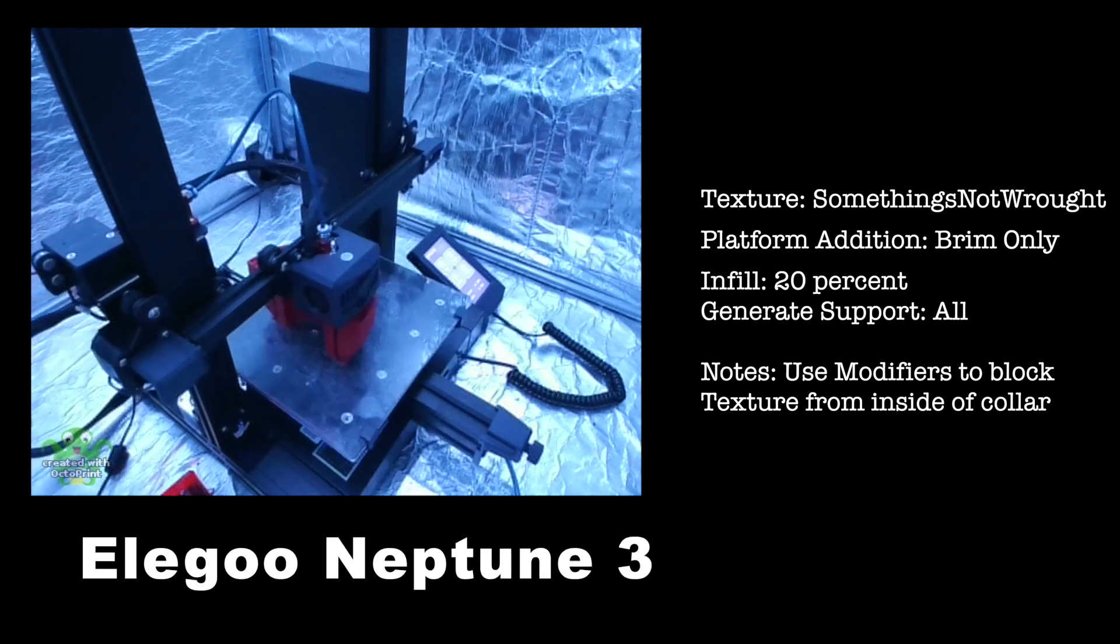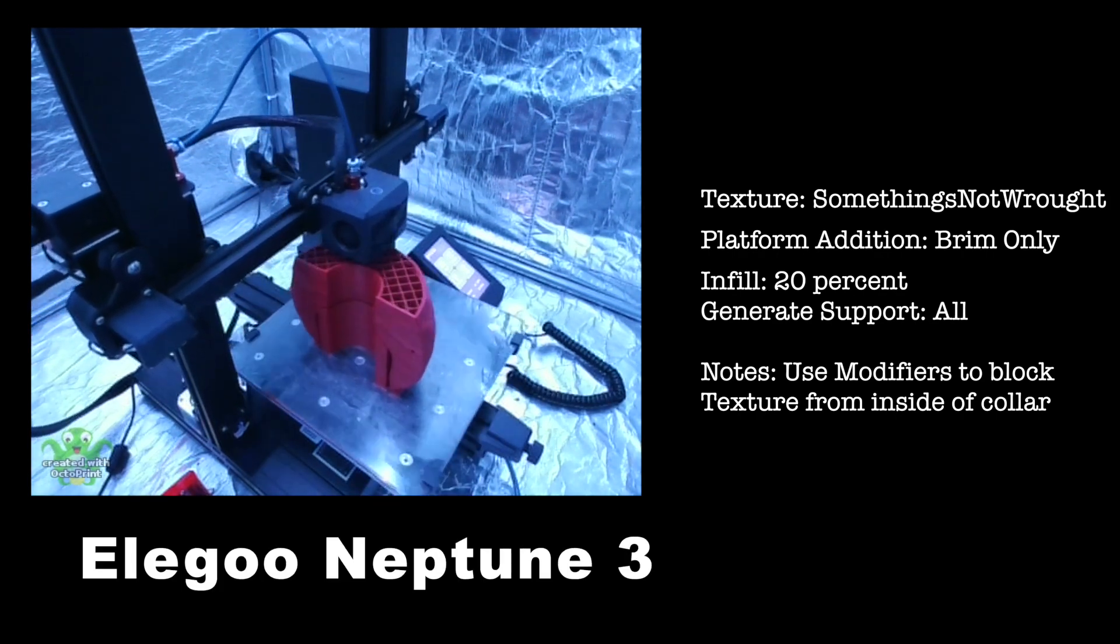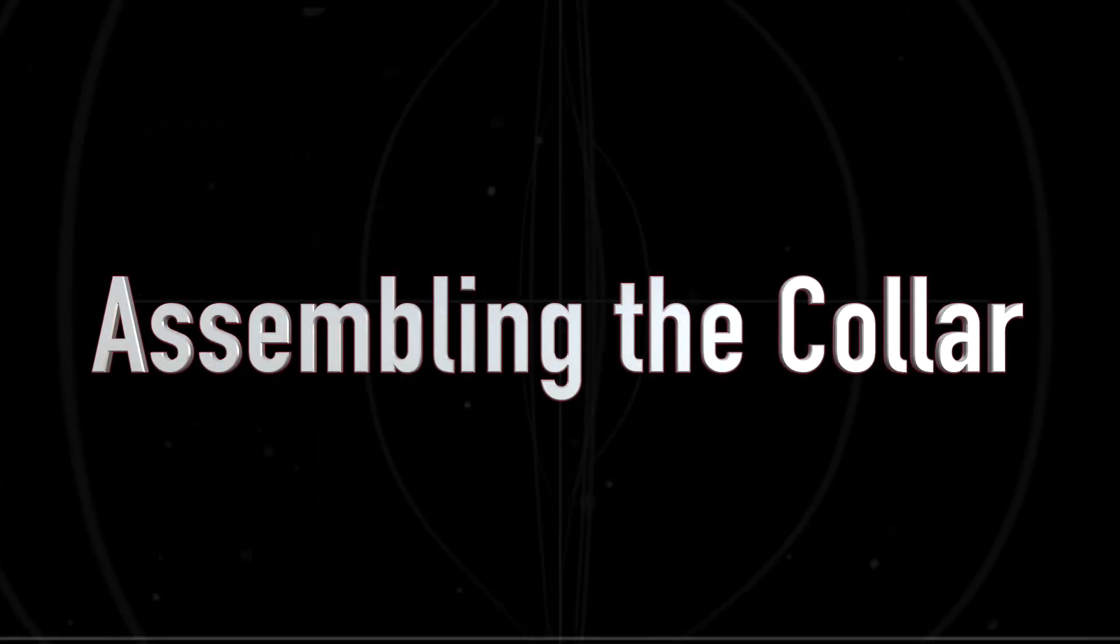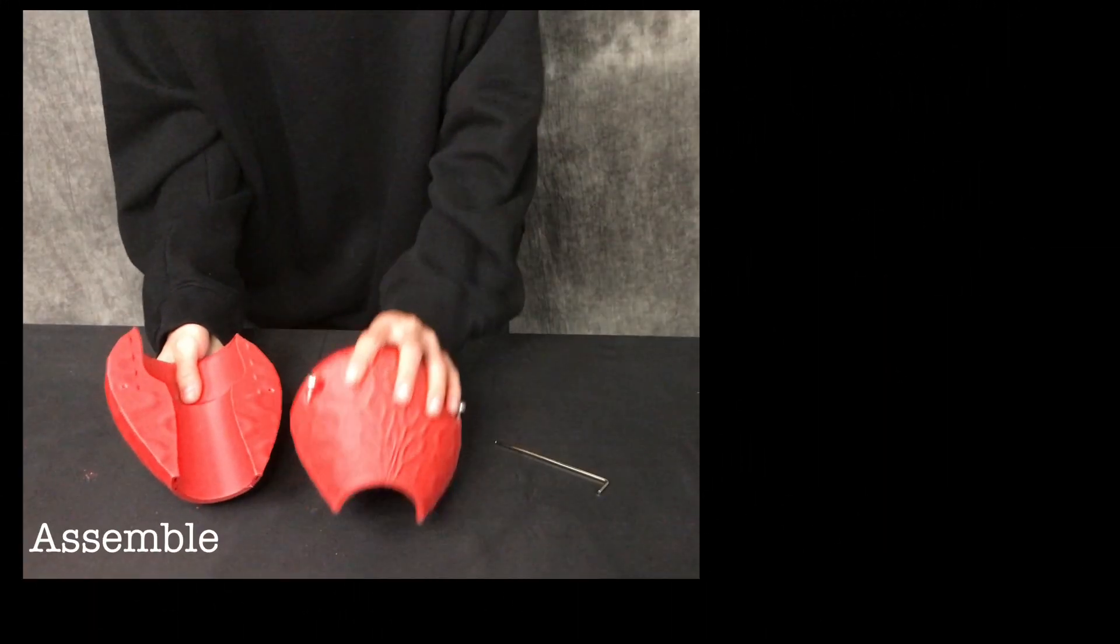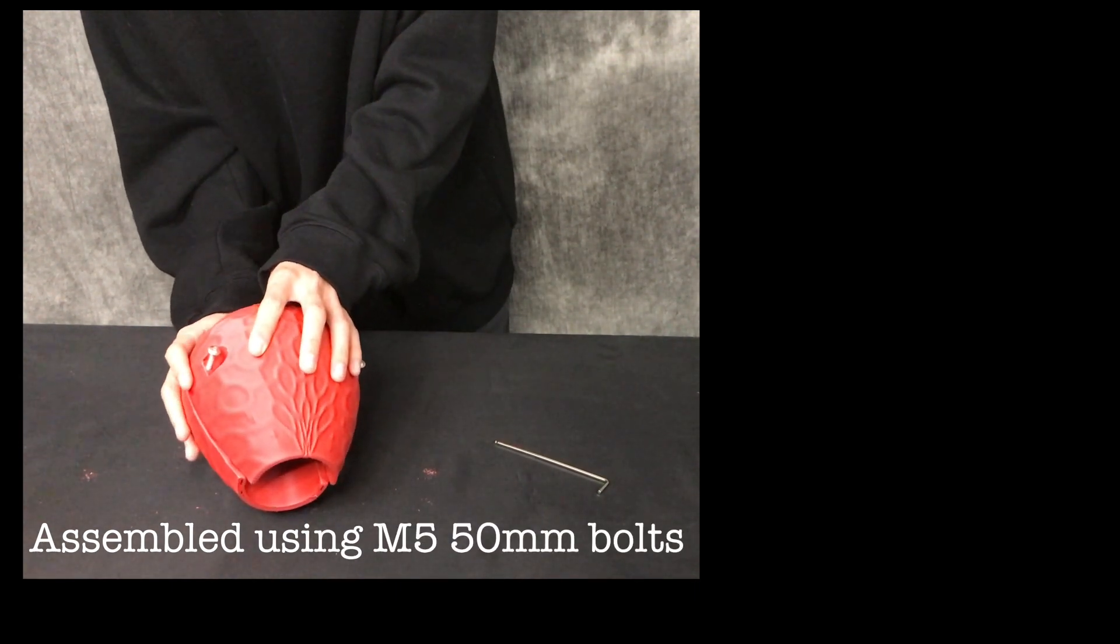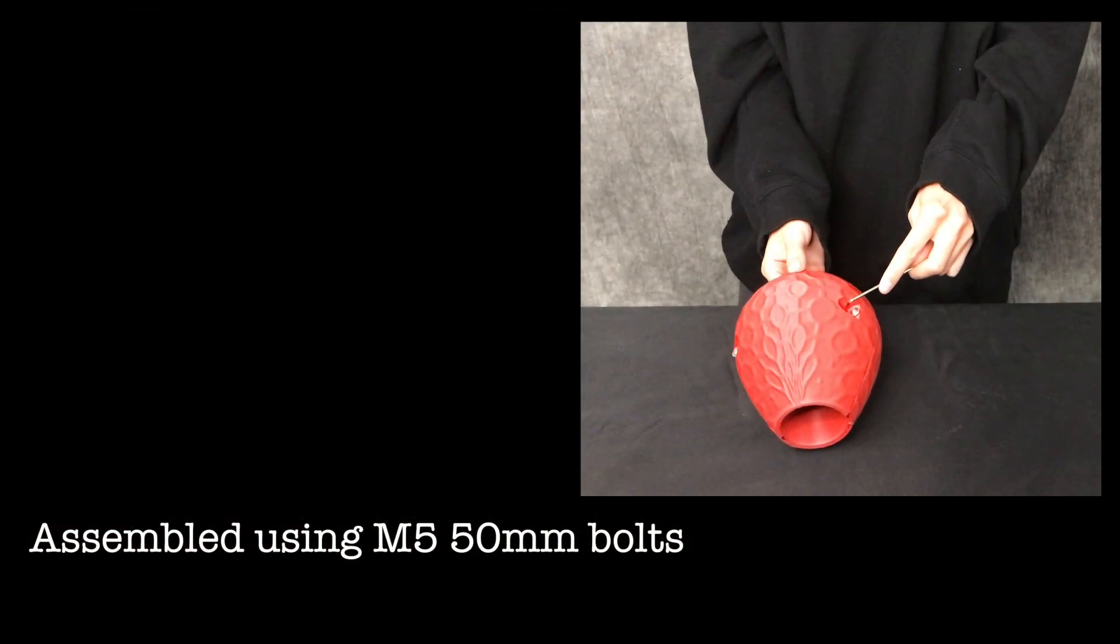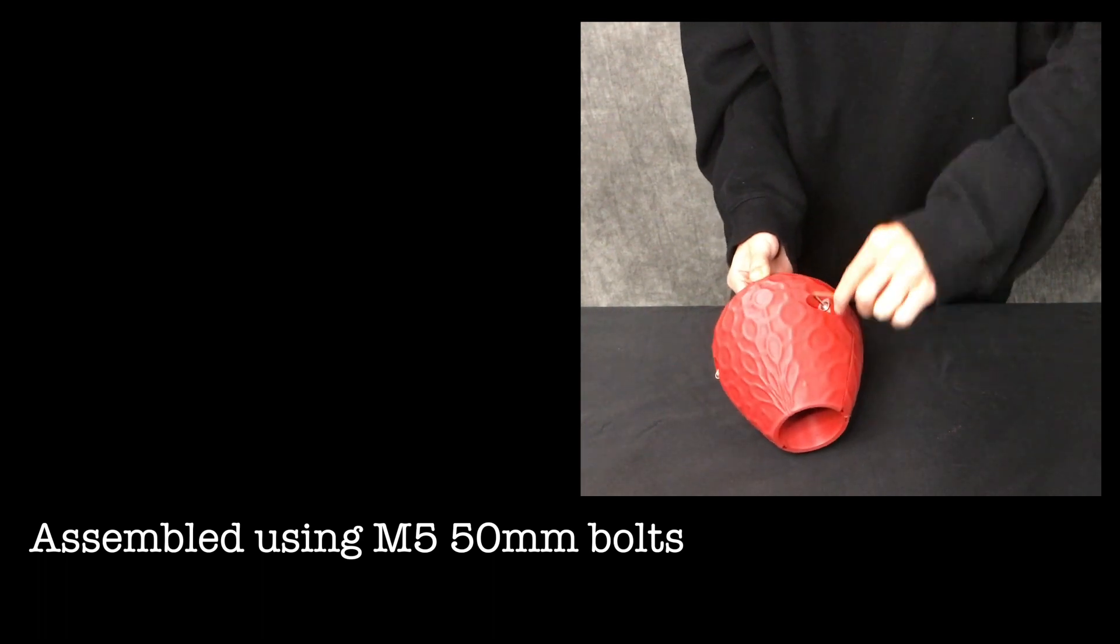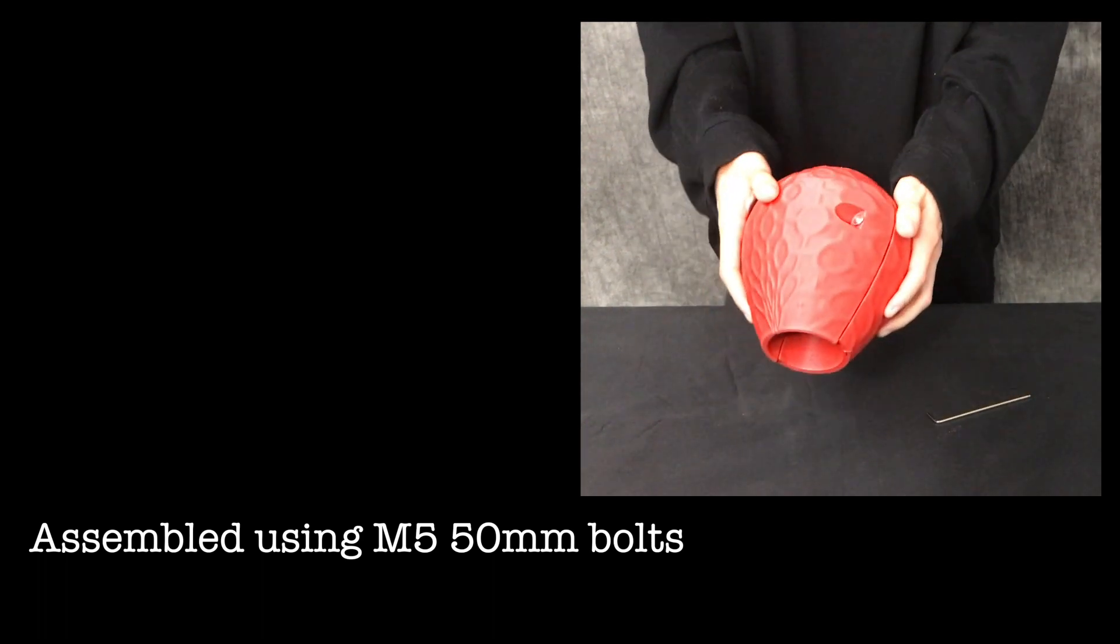An Elegoo Neptune 3 printer is used to print out each half of the collar in PLA. The two halves are then screwed together. For our example, we are using M5 50mm bolts. A 5mm tap was used to make it easier to screw the halves together.